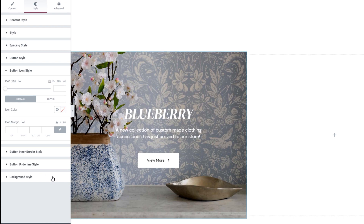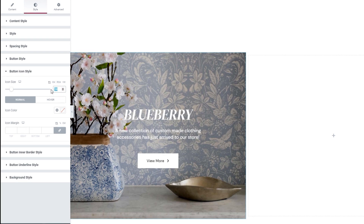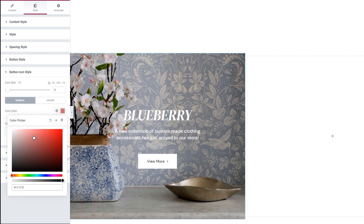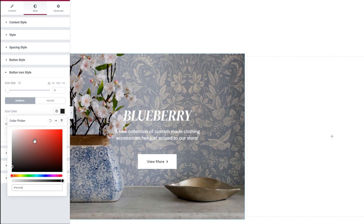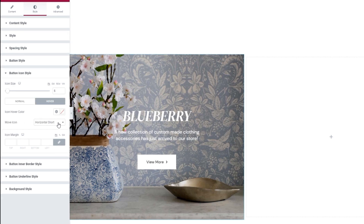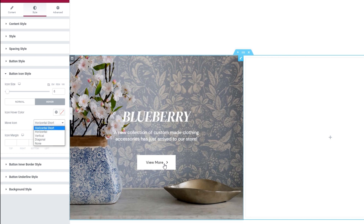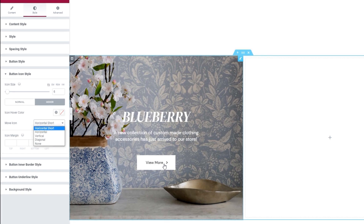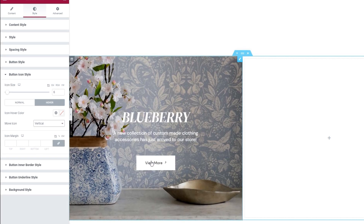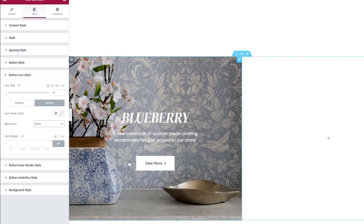After this, we have the button icon style. For starters, there's the option to adjust the icon size — I prefer typing in the values, so 6 pixels for my icon. Next, we can change the icon color; I'll put the same color I used for the button text. And this was the icon color for the normal display settings. Under the hover settings, we have the icon hover color, and we have the move icon option. This option is responsible for the tiny animation effect that makes the icon move when we hover over the button. By default, it's set to horizontal short, but you can change that to horizontal, or pick vertical, or diagonal. You can also set this to none to keep the icon stationary on hover. For my button, I'll keep the horizontal short animation.